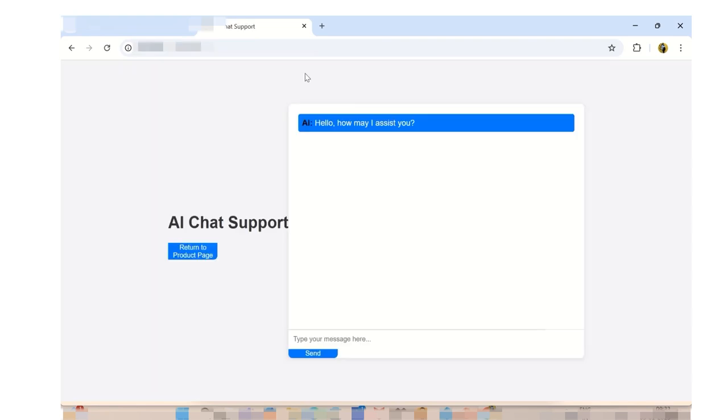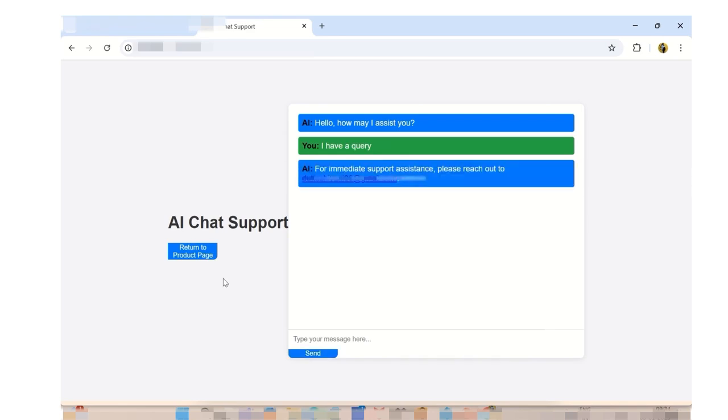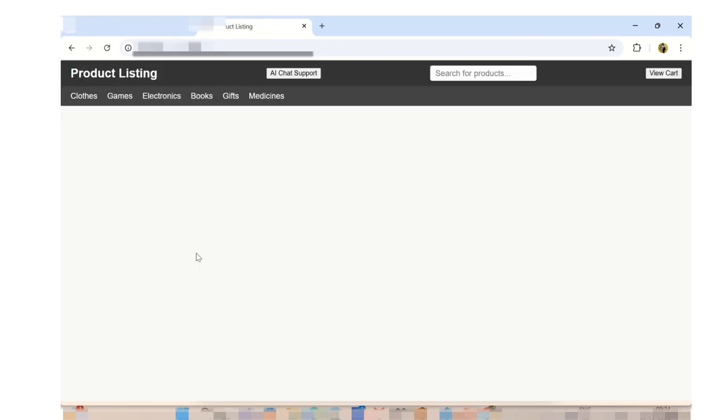Hit the AI chat support button. It navigates to the AI chat support page. The page allows users to interact with an AI chatbot. When a user types a message and presses send, the message is added to the chat box and the AI responds with a message. Hit return to product page to navigate back to the product listing page.